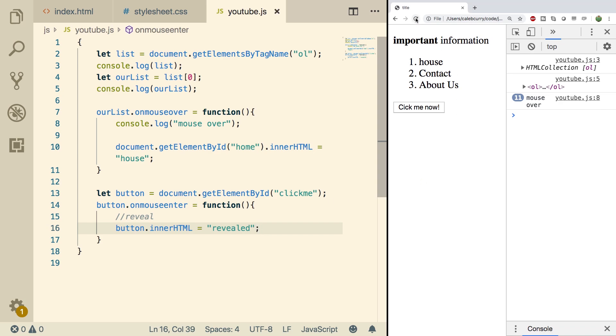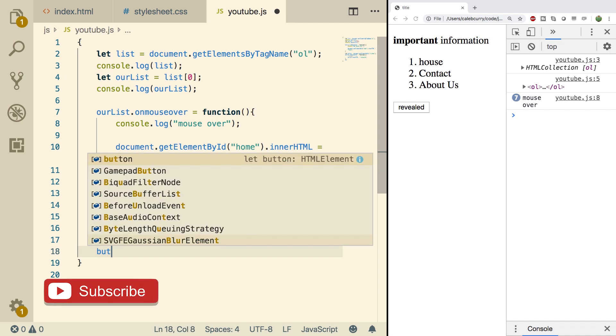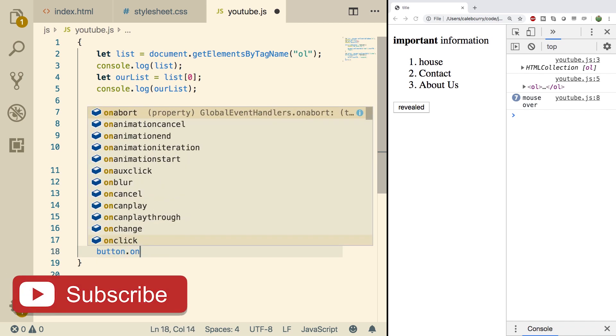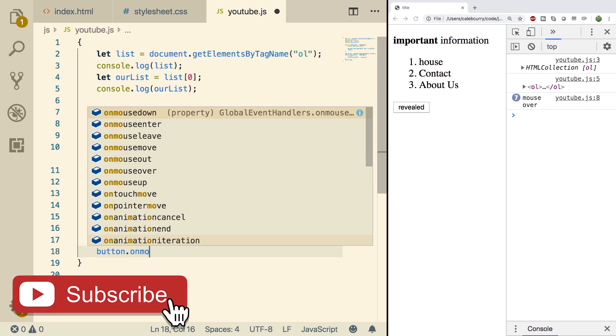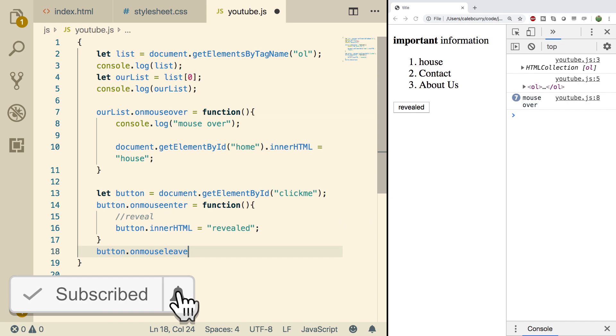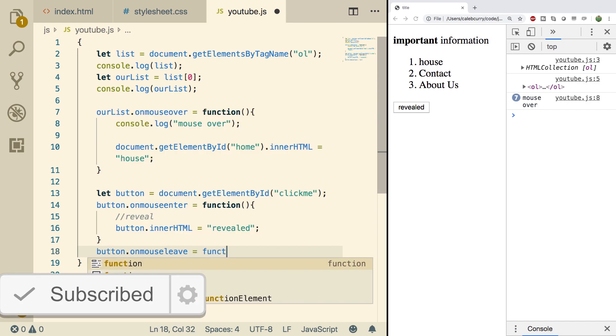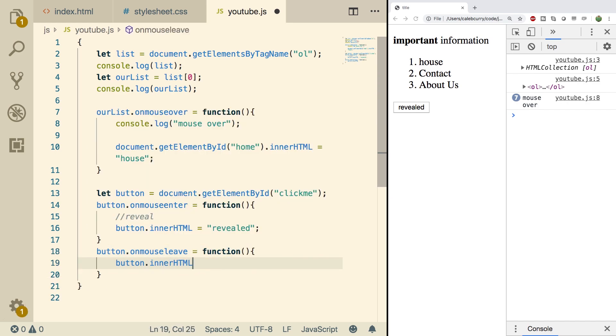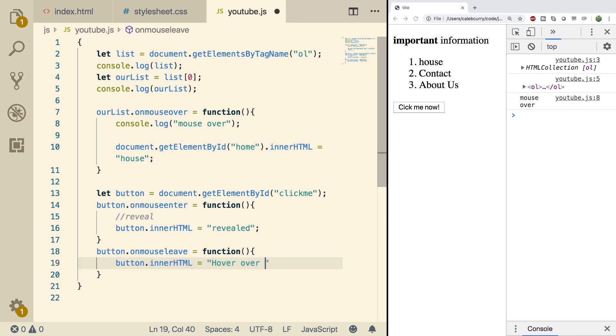So we'll do a refresh. Hover over this. It says revealed. But I want it to go away when we leave. So to do that, we can just say button.onMouseLeave and set this to a function. And then we'll do the same exact thing, but this time we'll put the original text, which is click me now. Or maybe we'll even do something else. Hover over me.